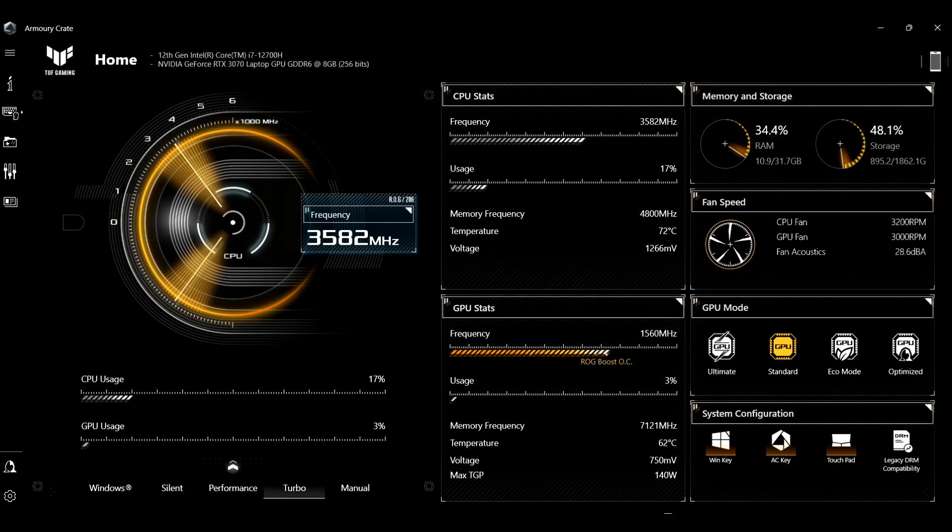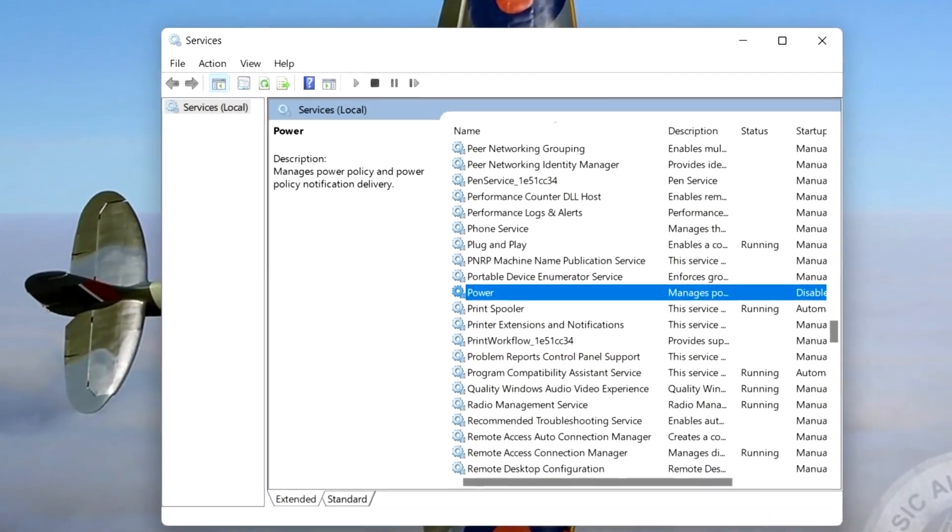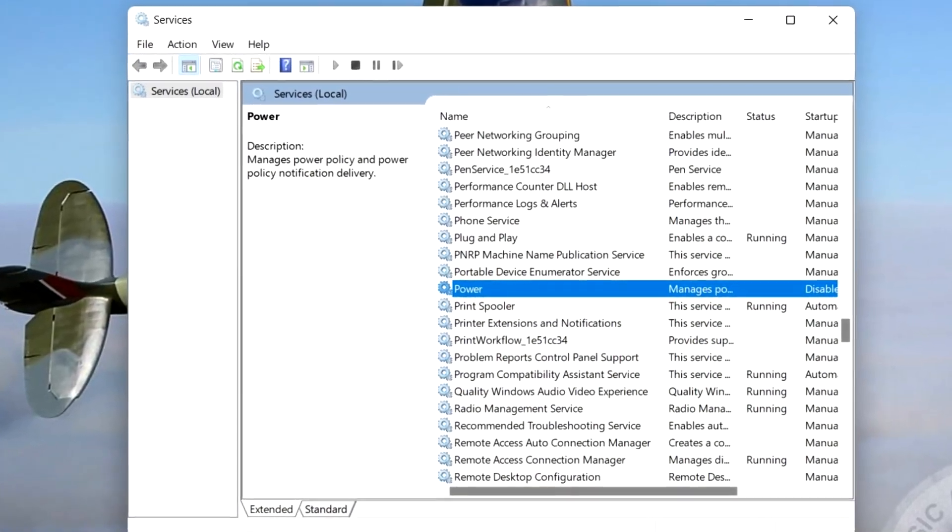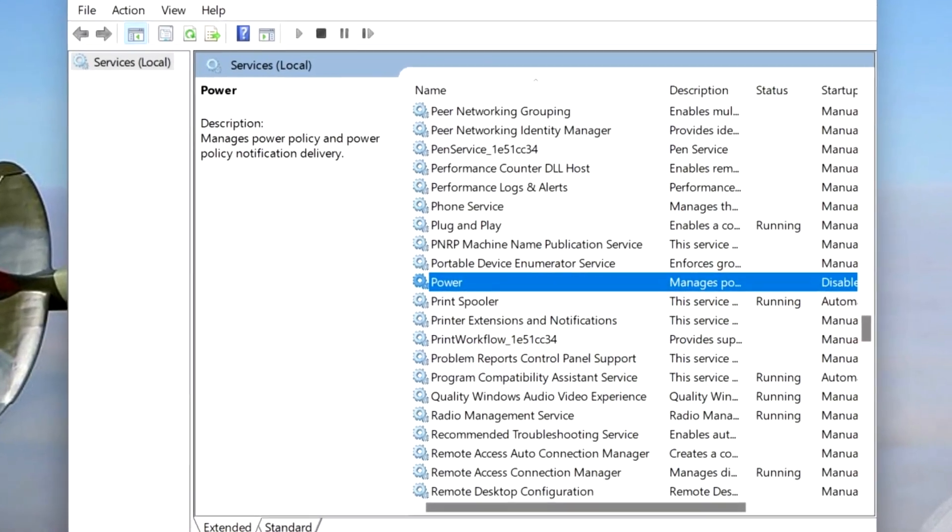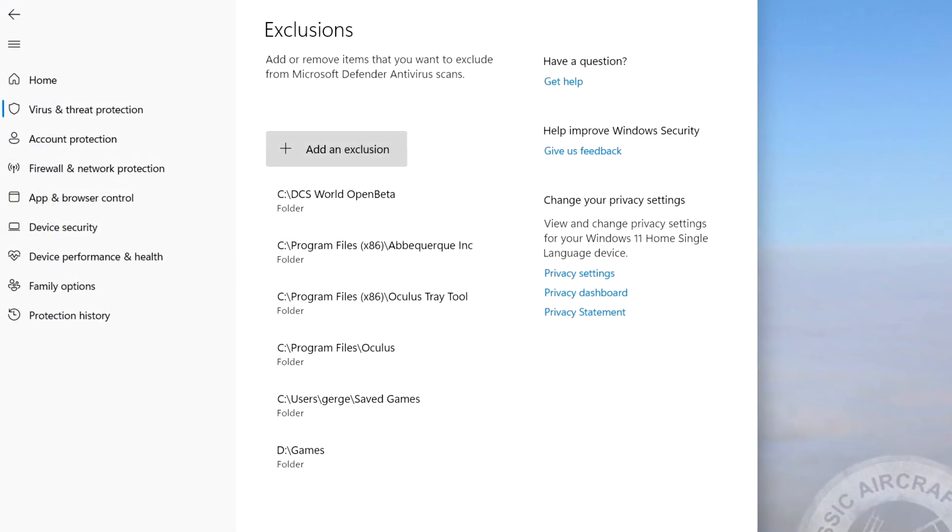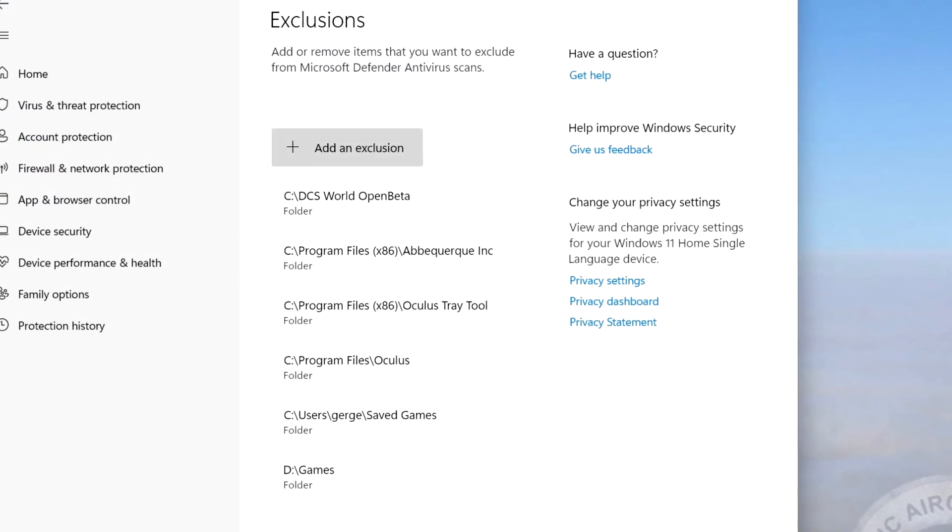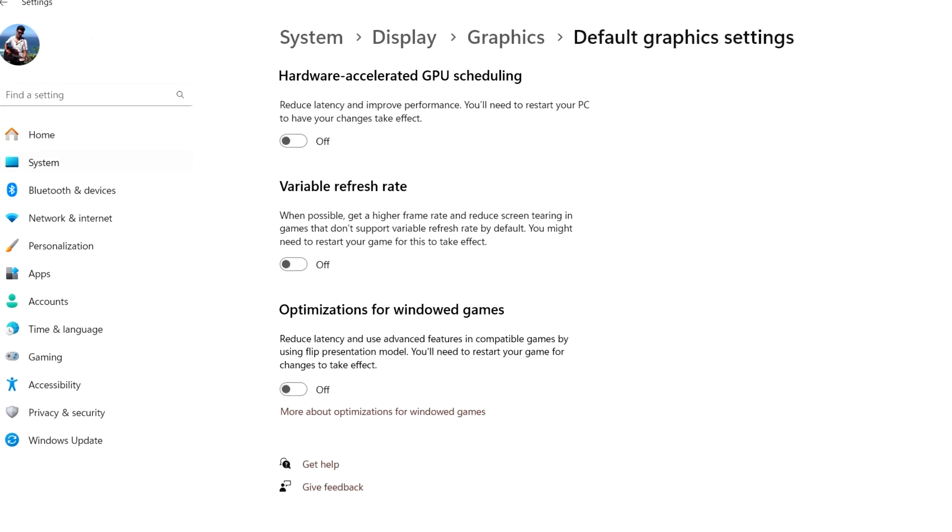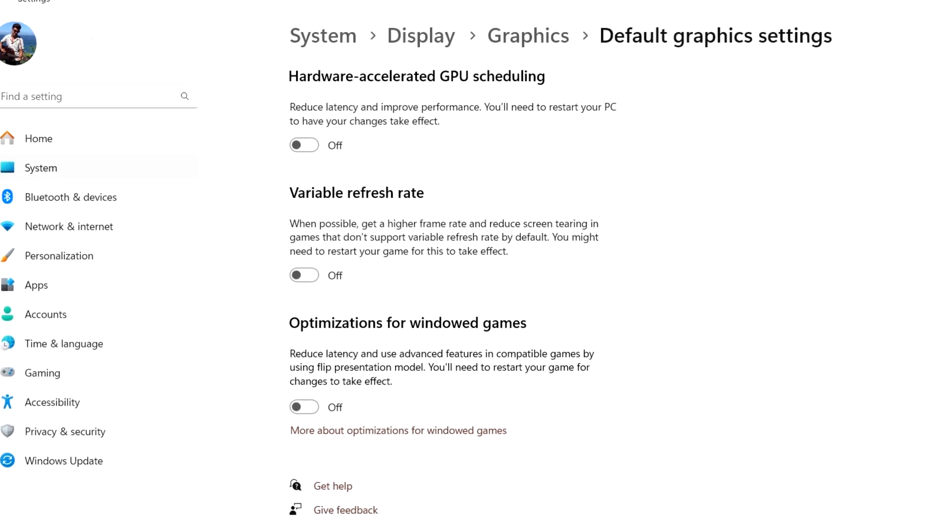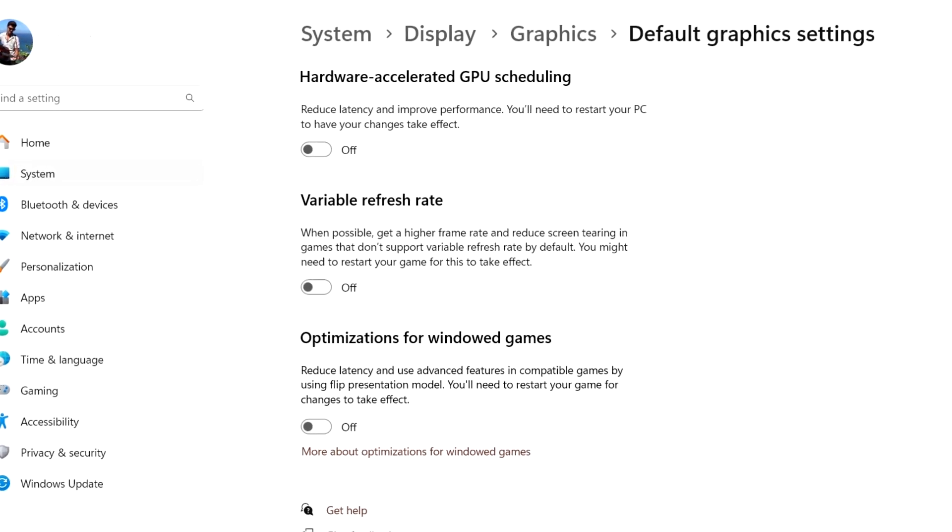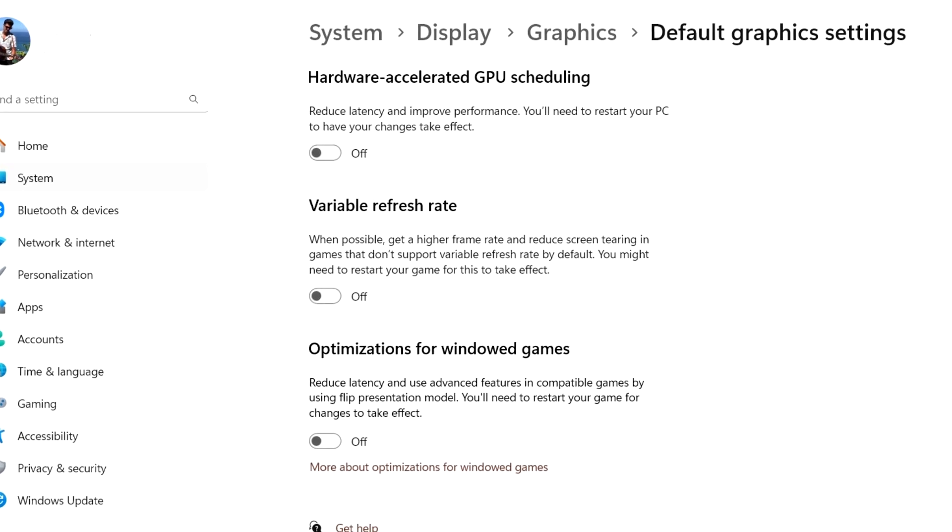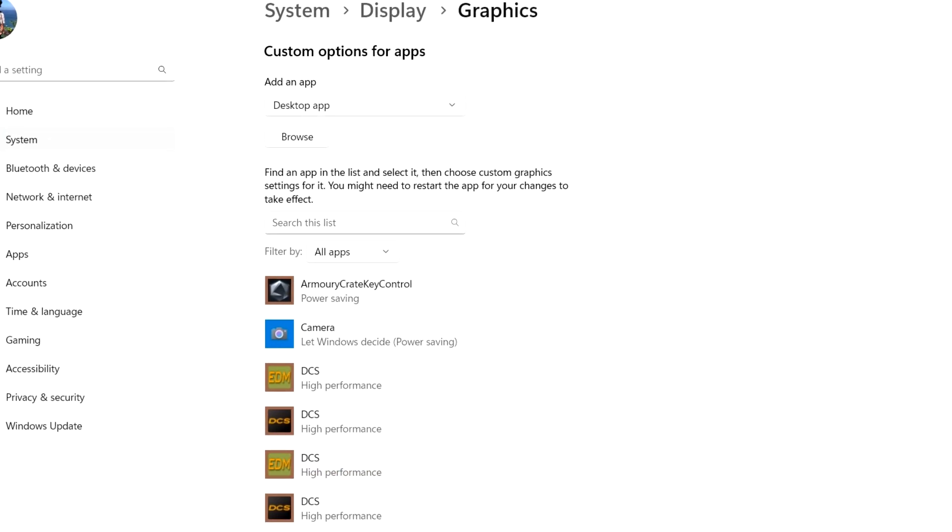Then you may want to disable the power service. It solved the stutters for some people. Make sure DCS is set as an exception in your antivirus. You can try turning off hardware accelerated GPU scheduling and see if performance improves. It did for me, but not for everyone.